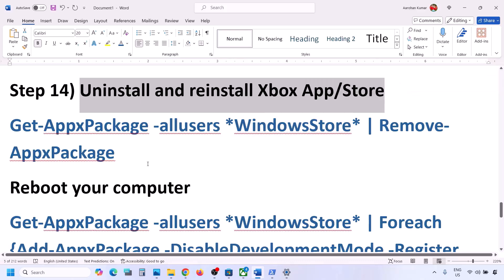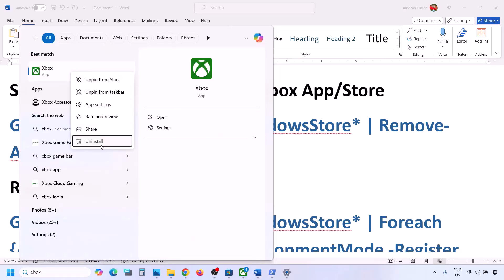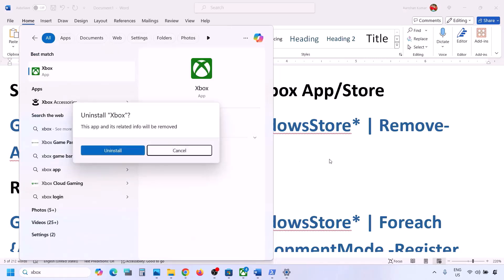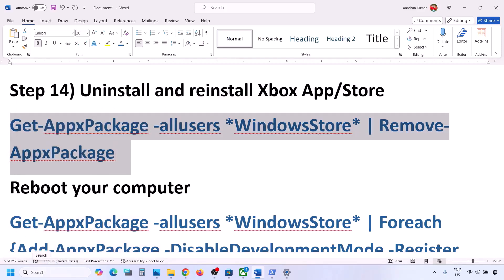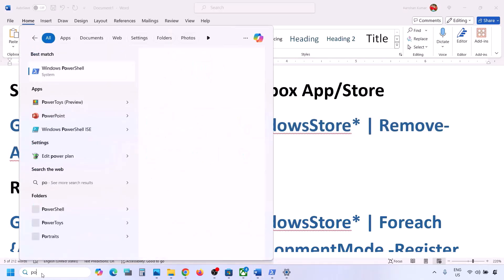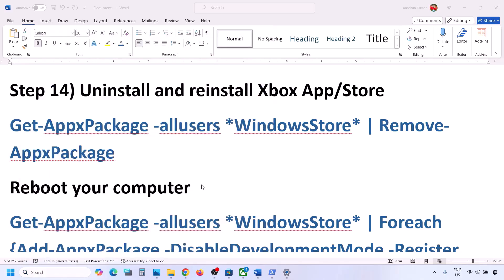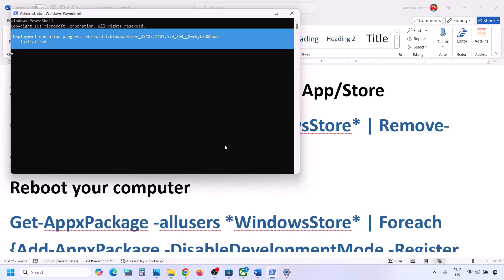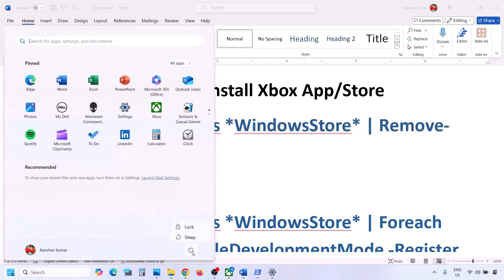The next step is to uninstall and reinstall Microsoft Store and Xbox app. First, type Xbox app in the Windows search box, right-click on Xbox app, and click Uninstall. Once done, copy the first uninstall command — provided in the video description. Open PowerShell as administrator, paste the command, and hit Enter. This will uninstall Microsoft Store from your computer. Then restart your computer.